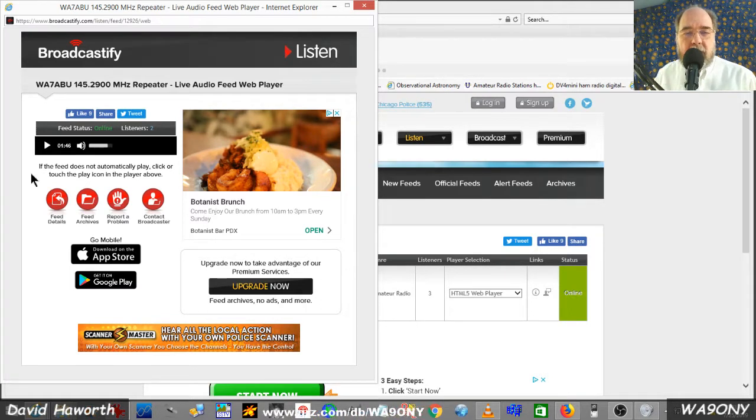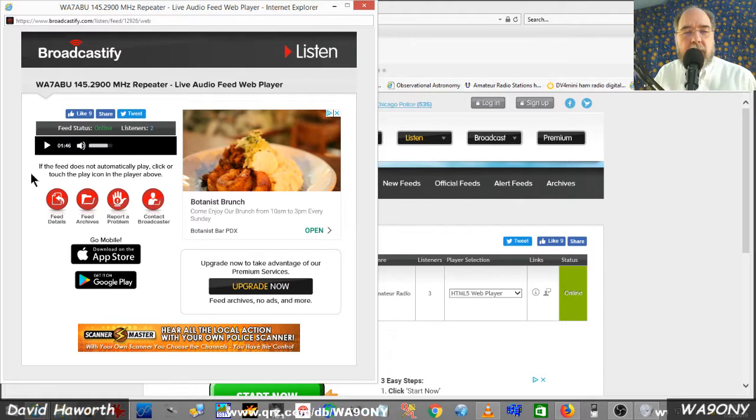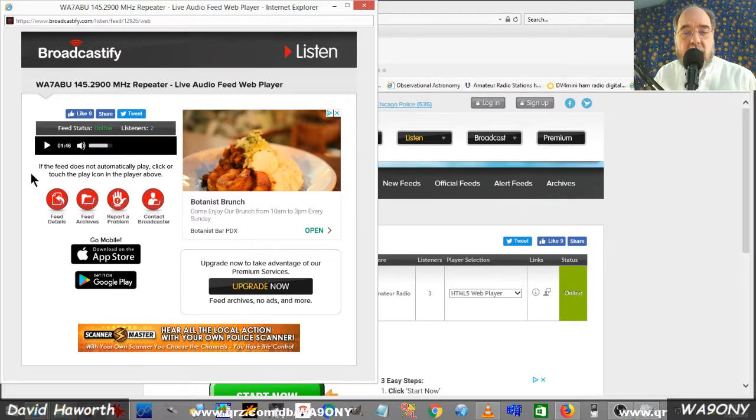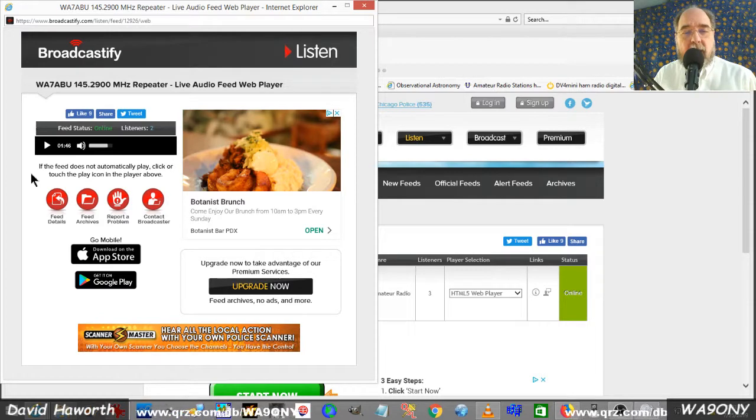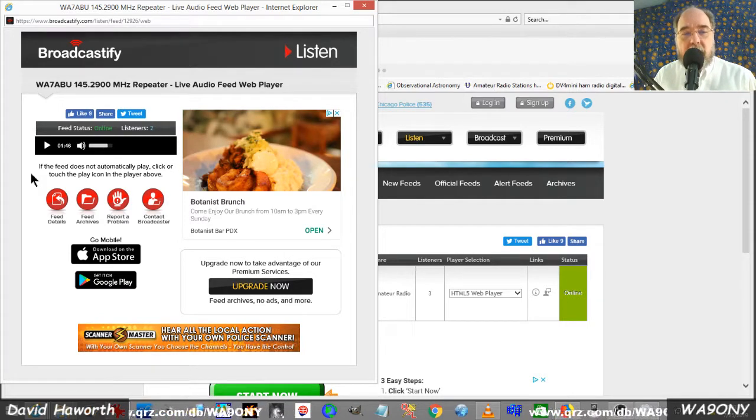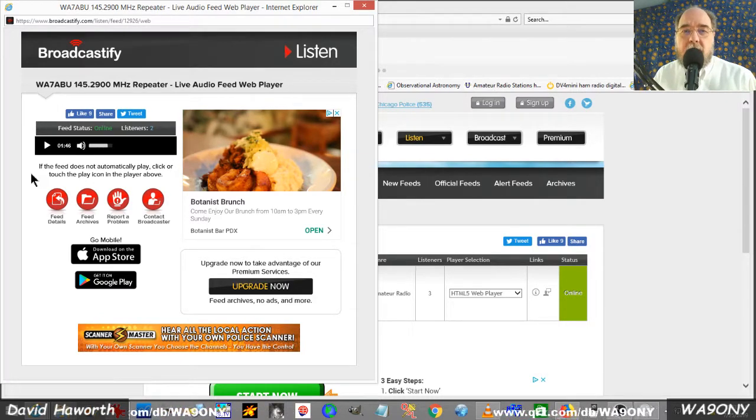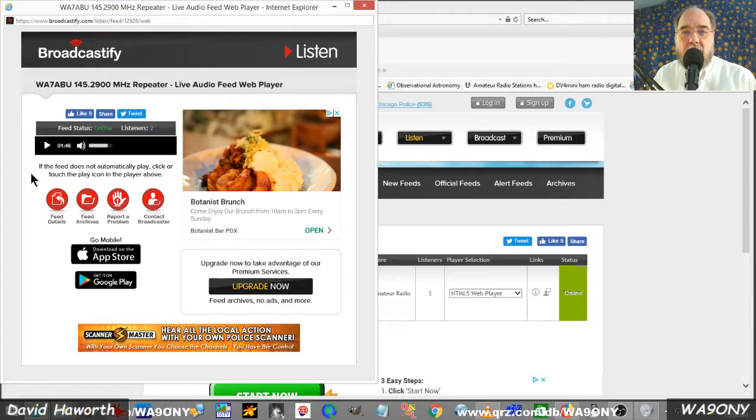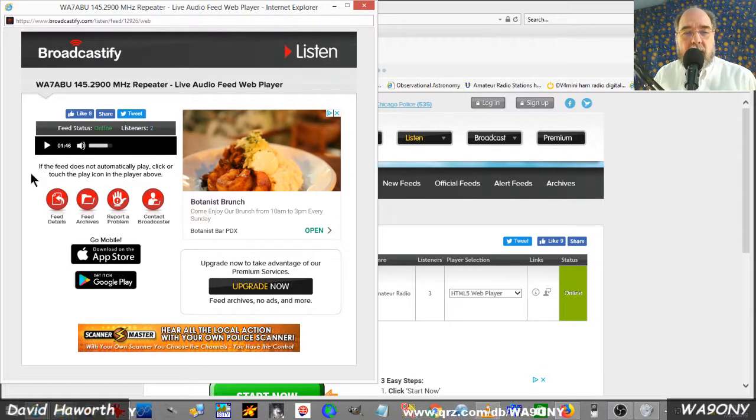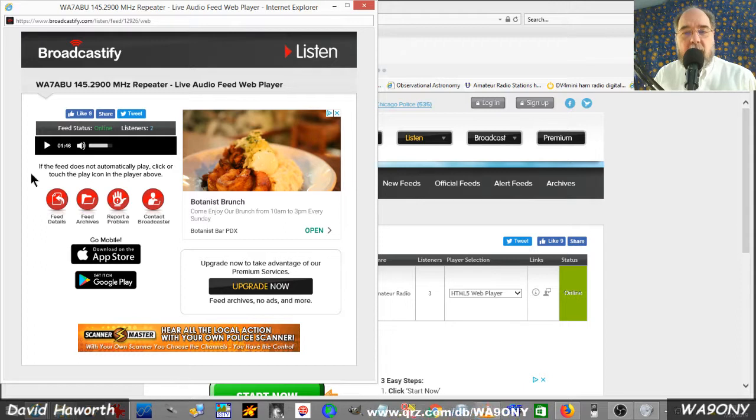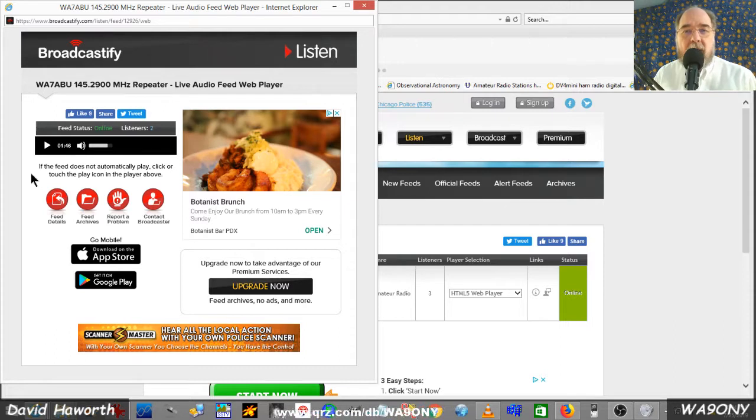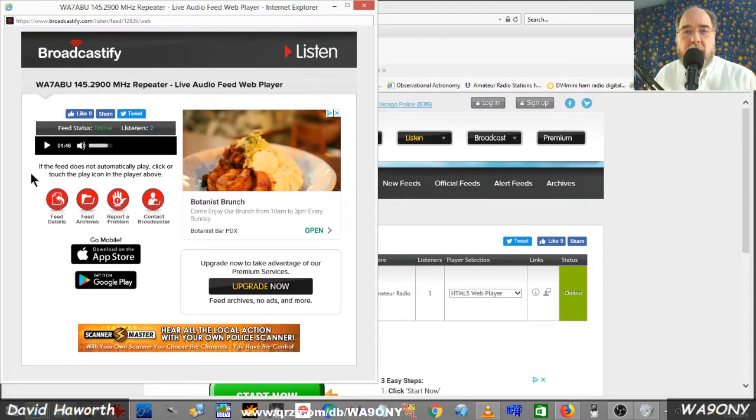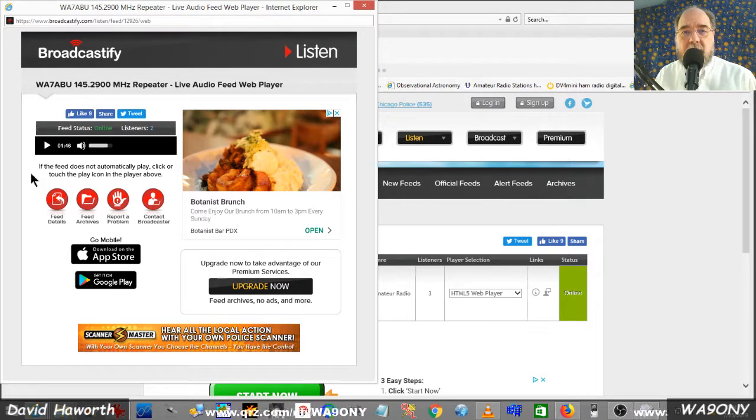So this is a way in which you can listen to our WA-7 ABU repeater. The tech net is Monday through Friday, 10 o'clock local time in Oregon. And as I've shown you, anybody who has internet access would be able to listen to the conversations on the WA-7 ABU repeater.